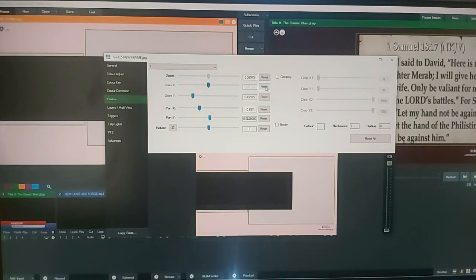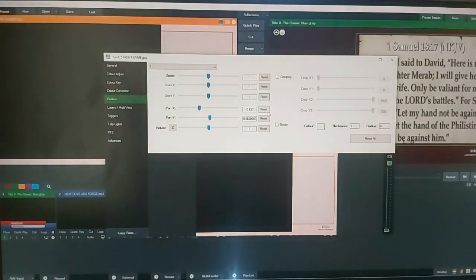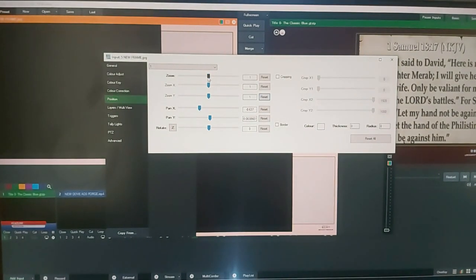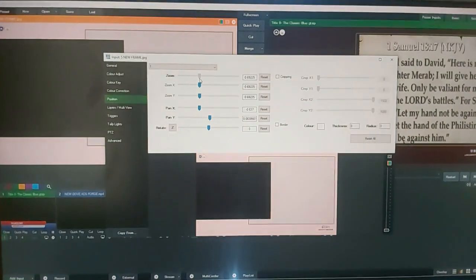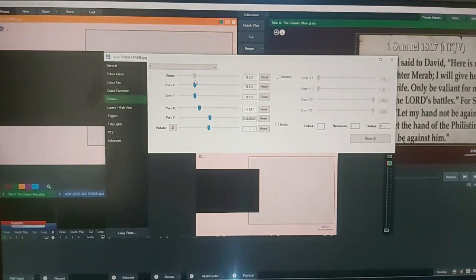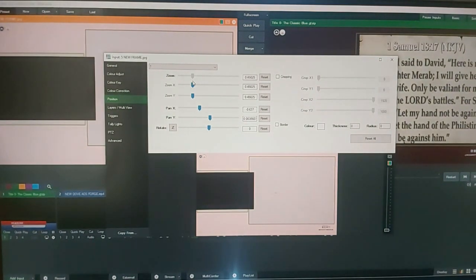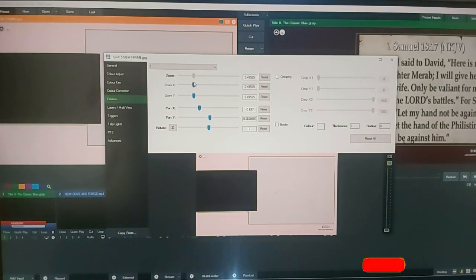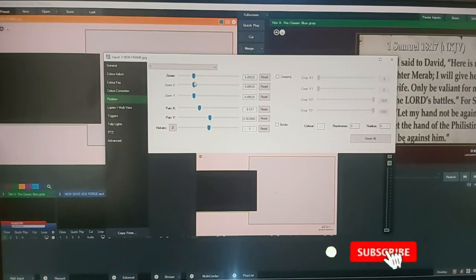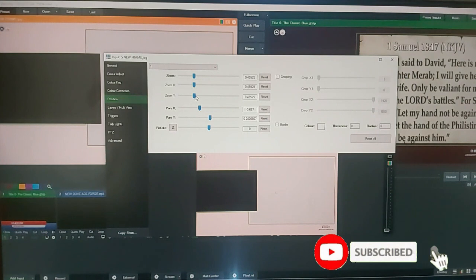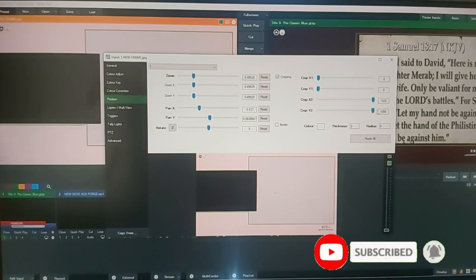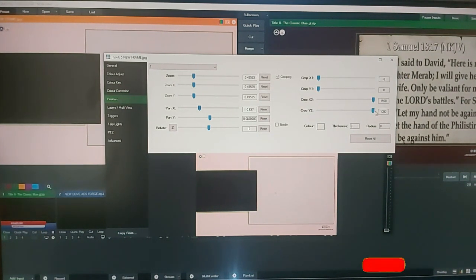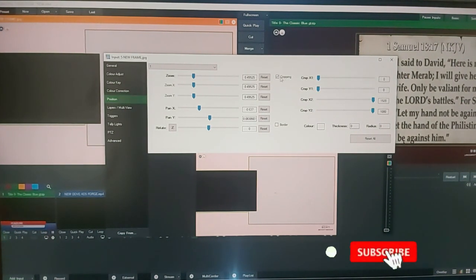So I reset again for you to get it right. I can crop by coming to this crop button here.